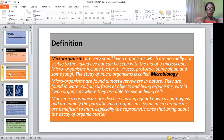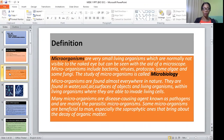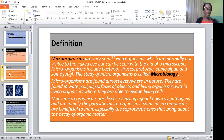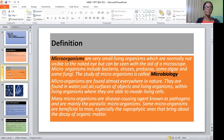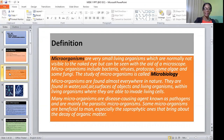In nature, microorganisms are found everywhere — in the water we drink, the air, the soil, and on surfaces and objects everywhere around us. Many microorganisms are disease-causing agents known as pathogens, and many are parasitic microorganisms.